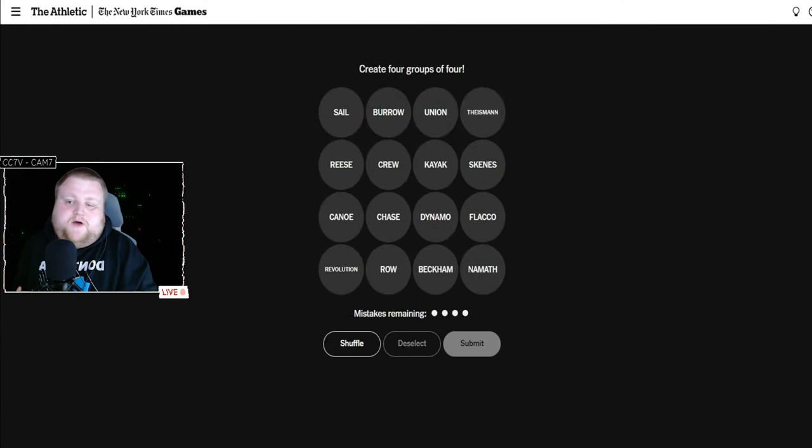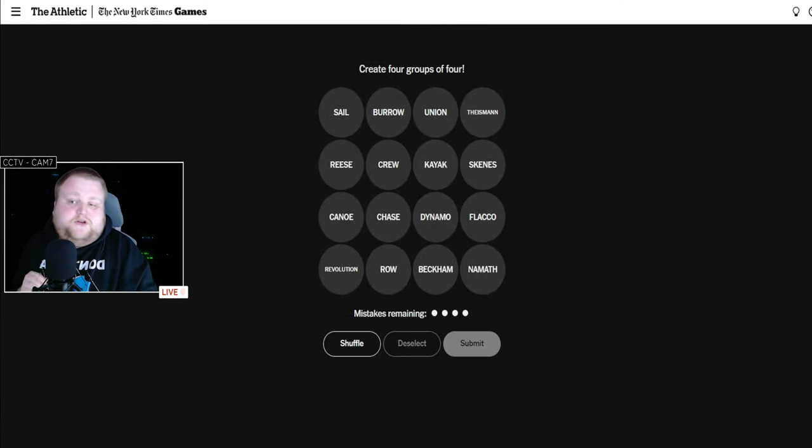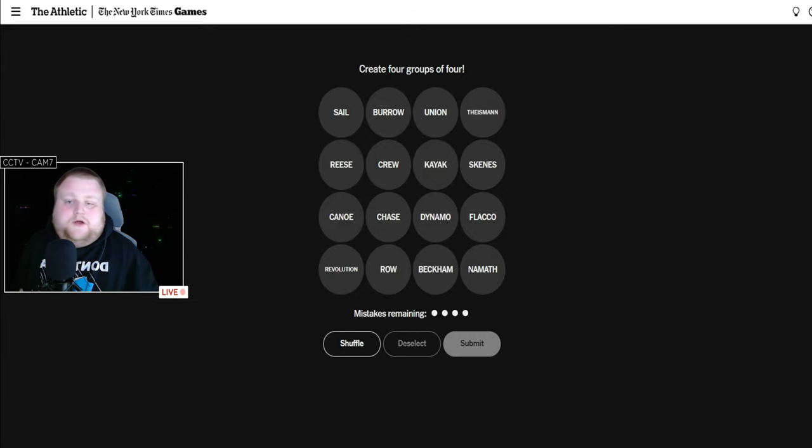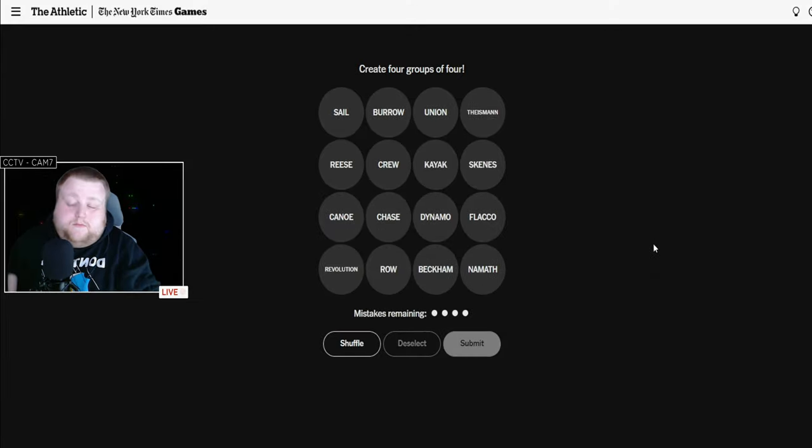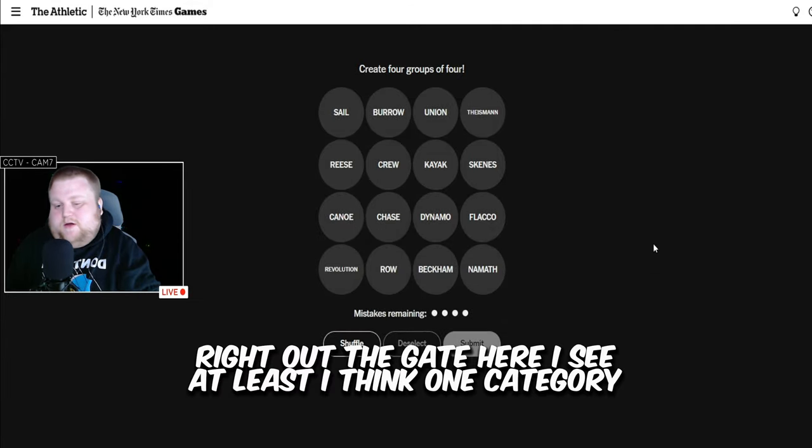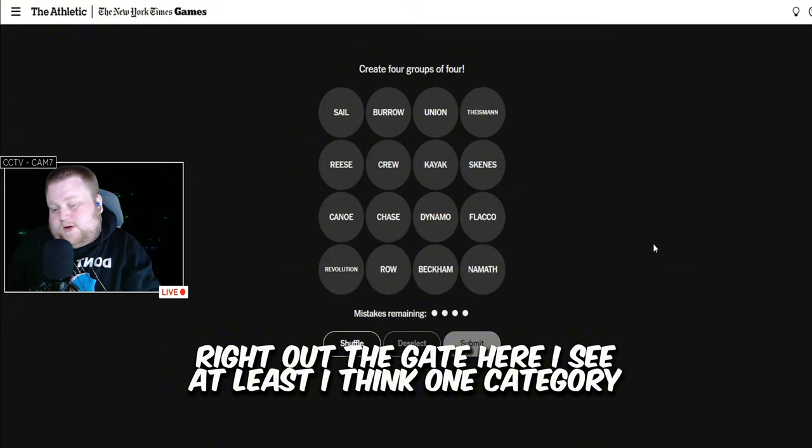Welcome back to episode 5 of Connections, the sports edition, the Athletic X New York Times. Let's get right into it. Right out the gate here, I see at least one category.